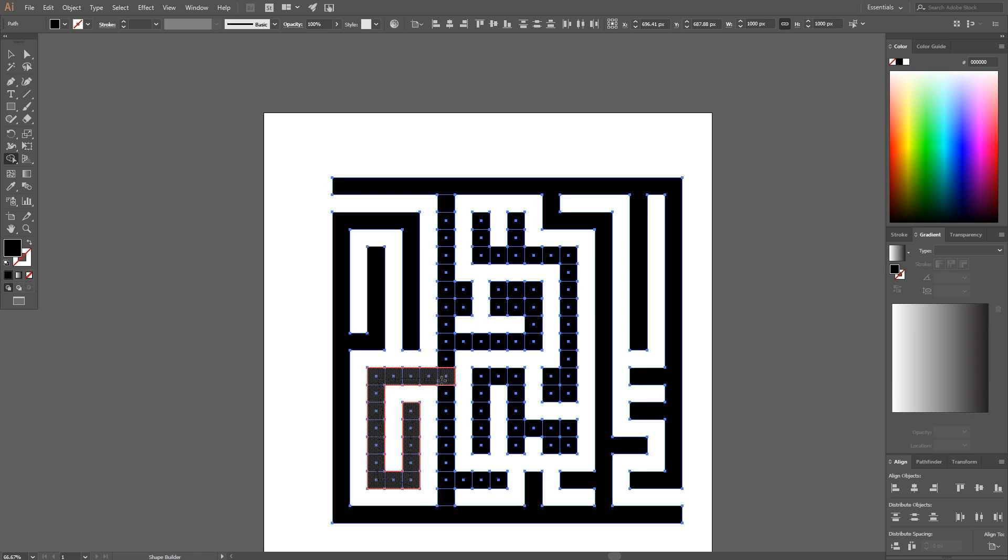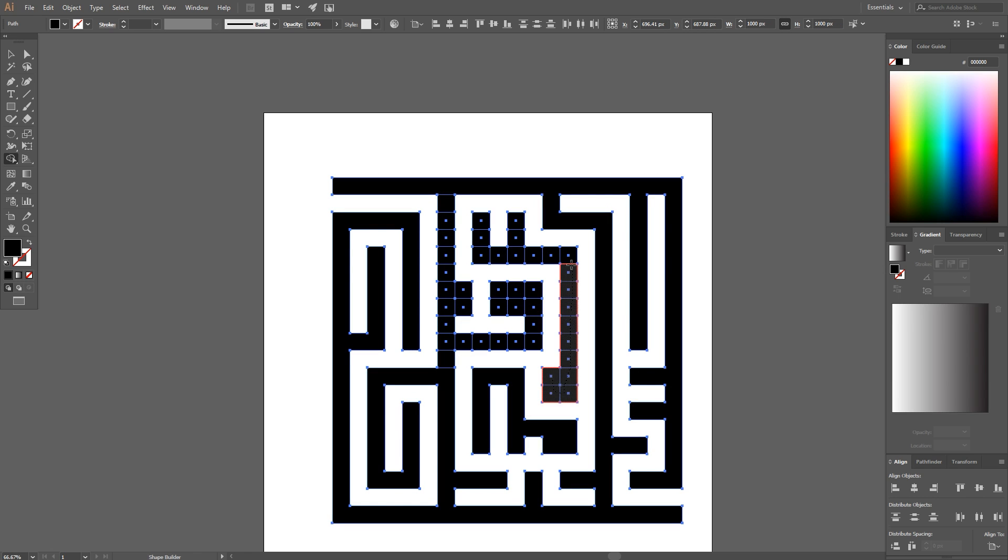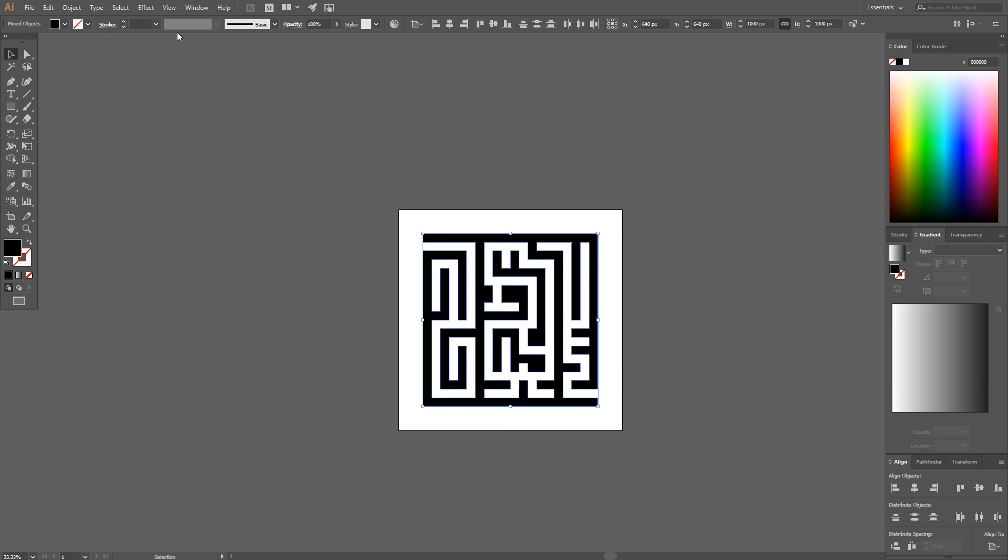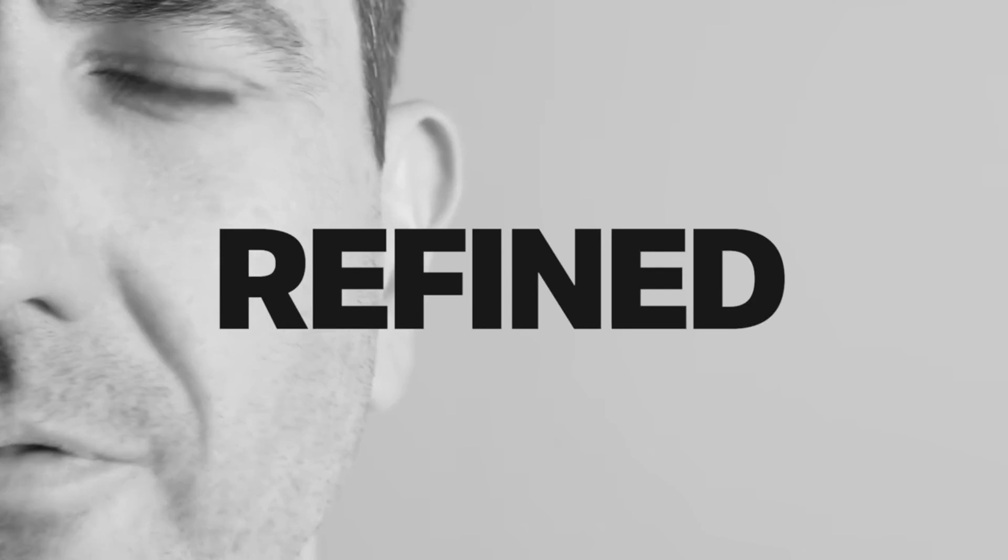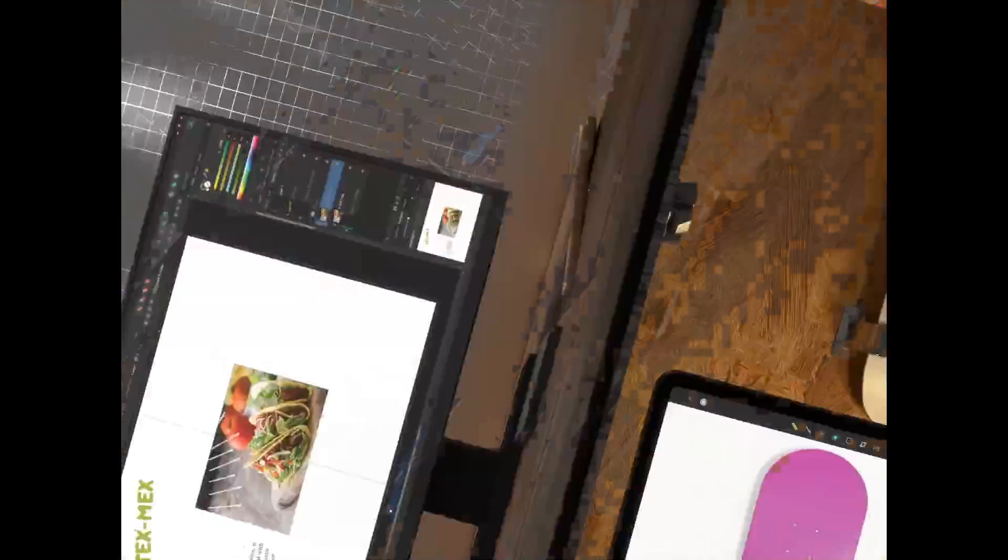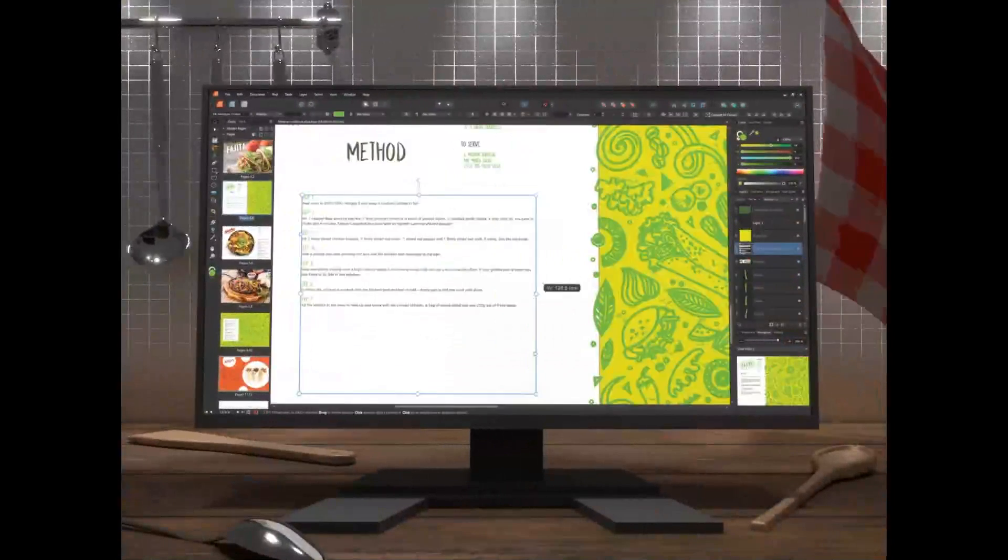All of that has changed as of today though because Affinity Designer has received some significant updates and in this video I'll be going over a few of them.